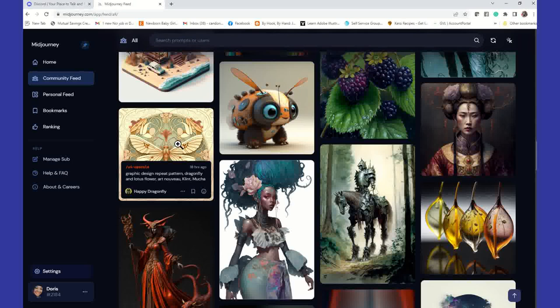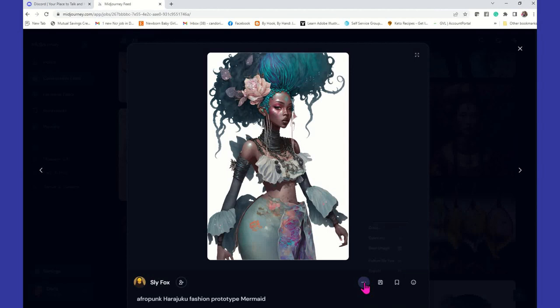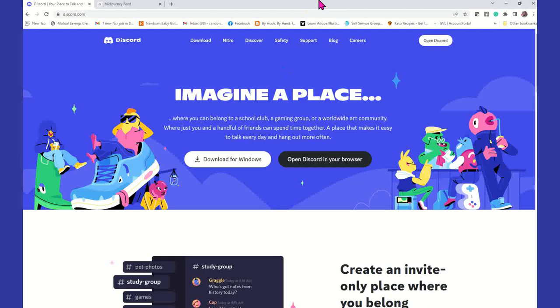One thing I didn't show you that I want to show you is you can come to community in MidJourney — this is where you're going to see everybody's work. You can also see the prompts that they used. When you click on an image, you can come down to the little dot and say 'copy full command.' I would highly recommend you copy the full command because that's going to give you everything they used to generate this image.